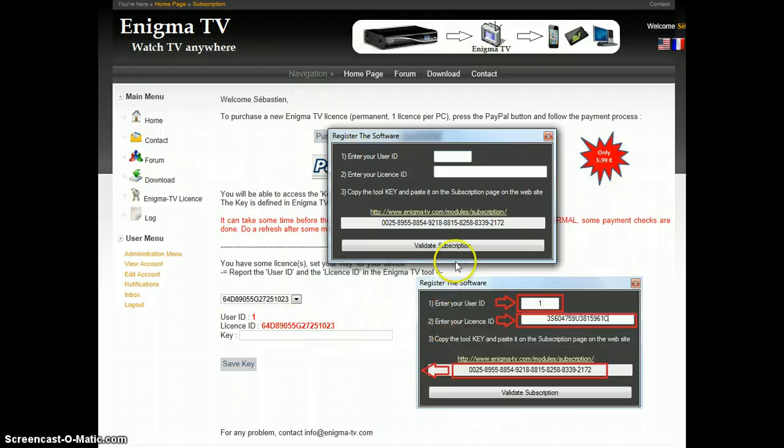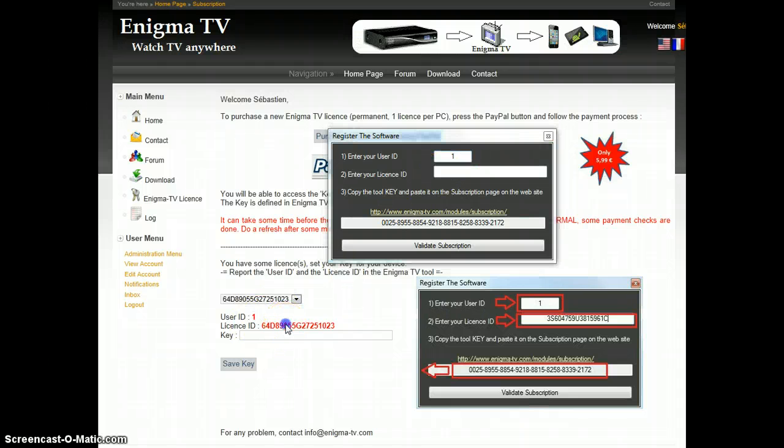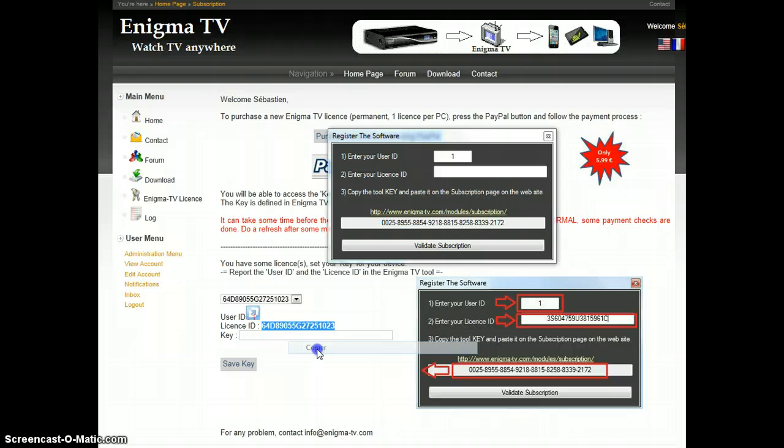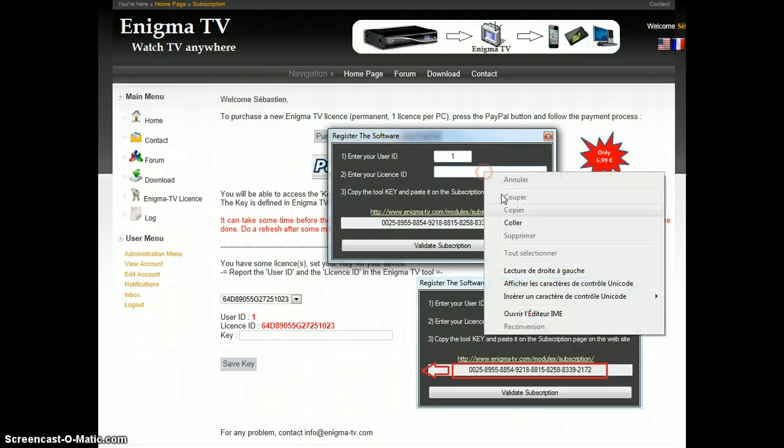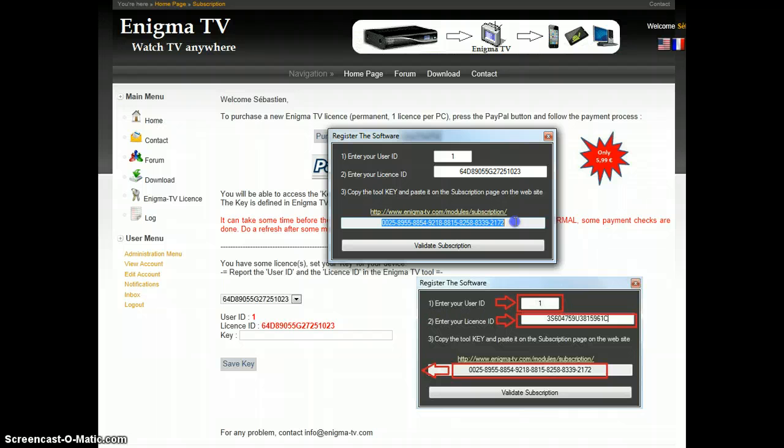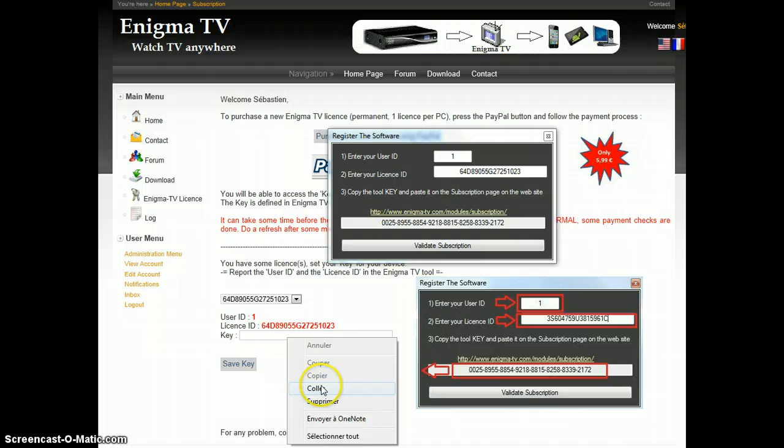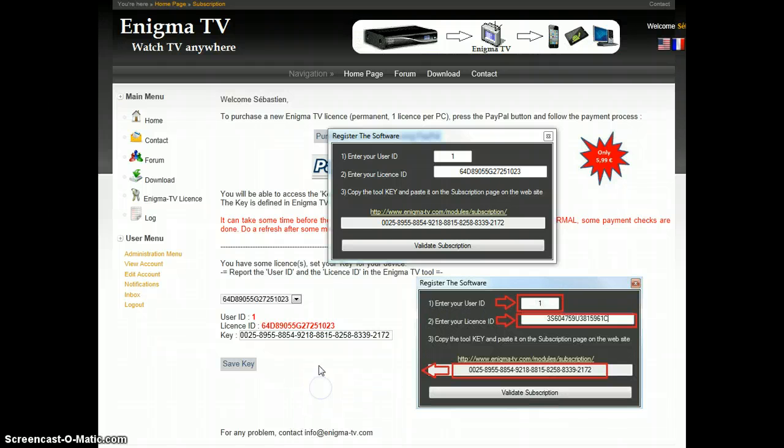In this case, I will take the user ID number, which for me is 1. Then, I will take my license ID, copy it here, take my key and copy it here.